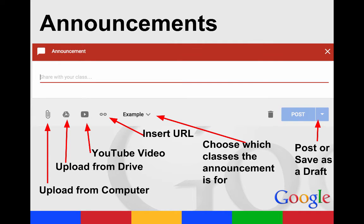When you create an announcement, you have several options. You can type in text to share with your class, upload something from your computer, upload from your Google Drive, attach a YouTube video, or insert a URL. You can also choose to put the same announcement in different classes, and then either post it immediately or save it as a draft to finish or post later.